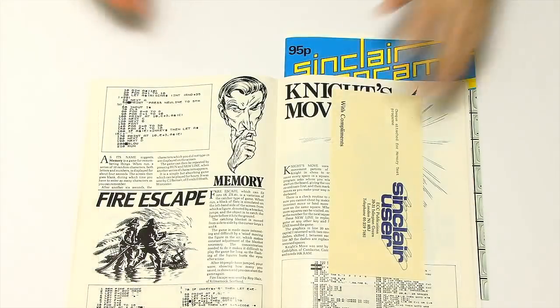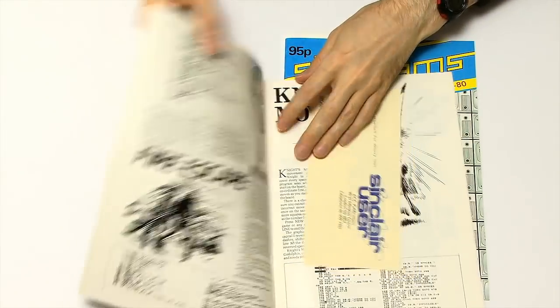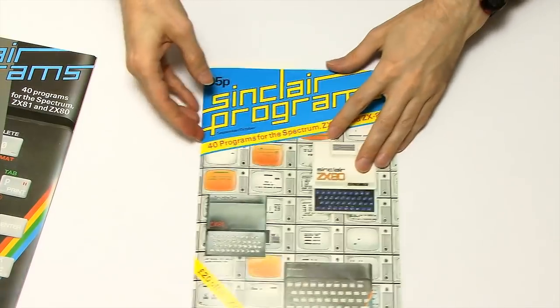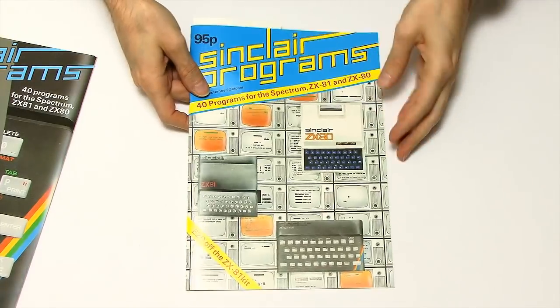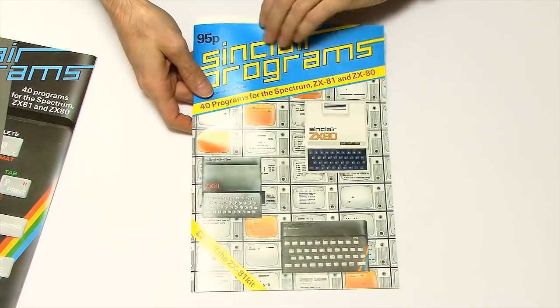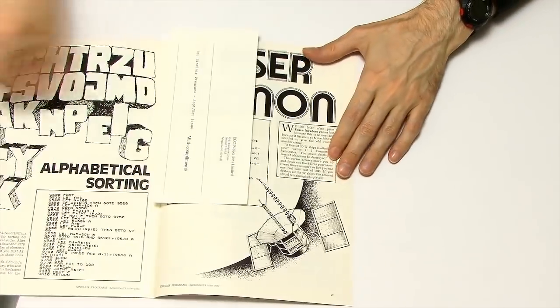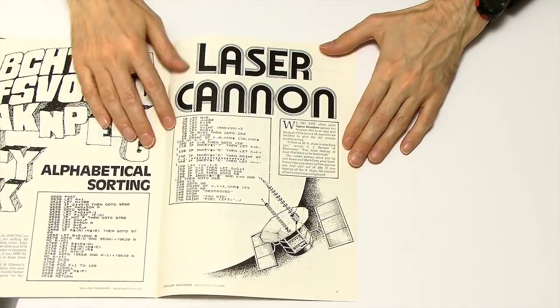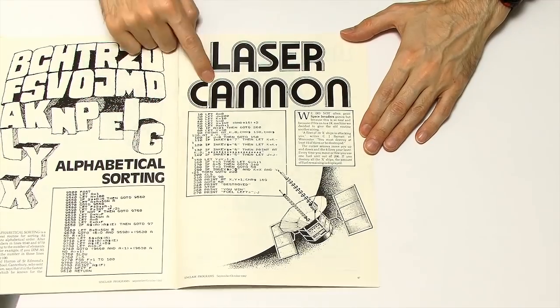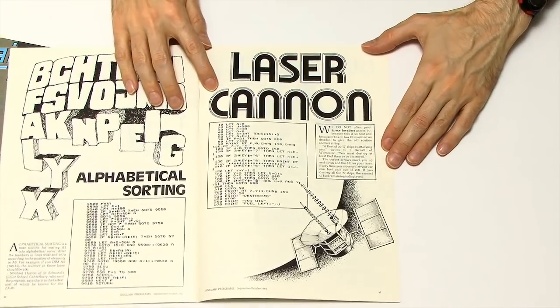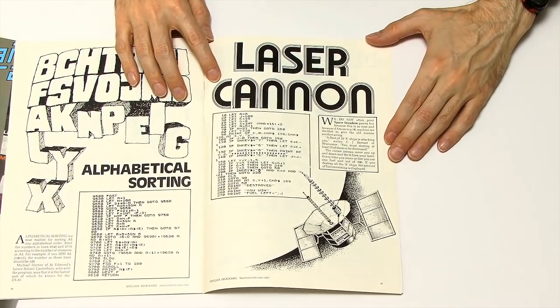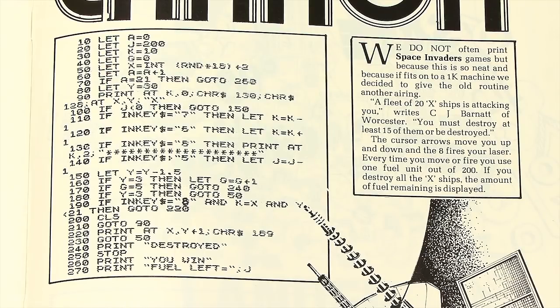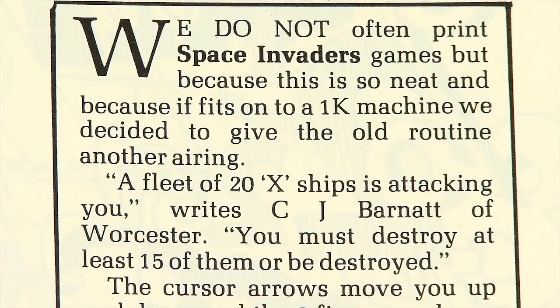You want to see something even more exciting. The second program I sent them in is a program called Laser Cannon. Sort of an attempt to do a Space Invaders type program. There we are. Nice big letters. Laser Cannon. There's the listing down there. They seem to quite like this one.